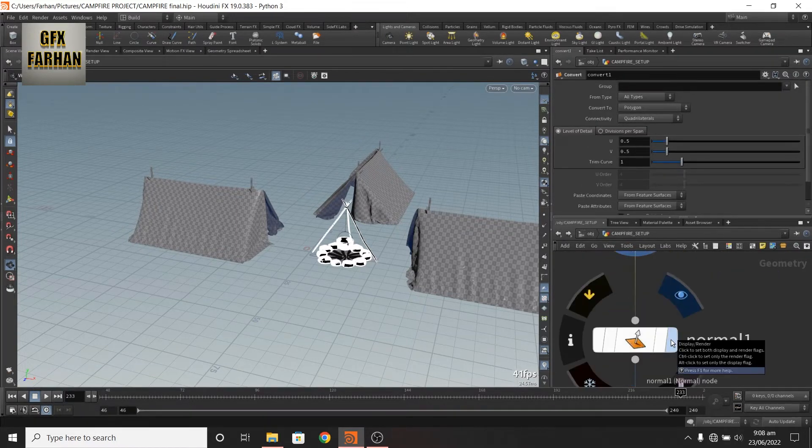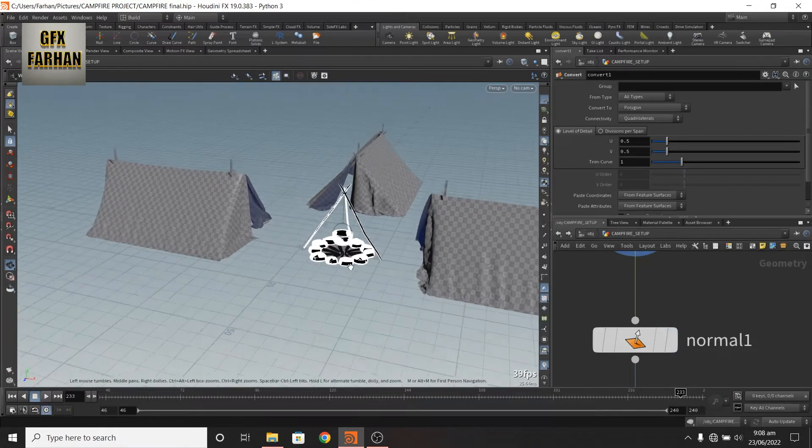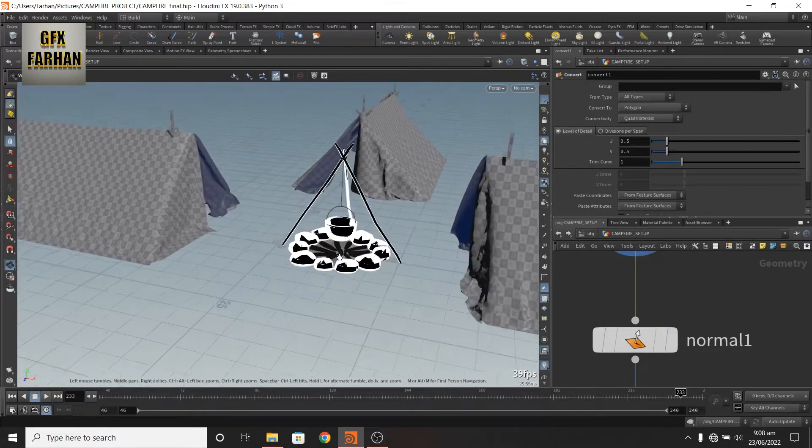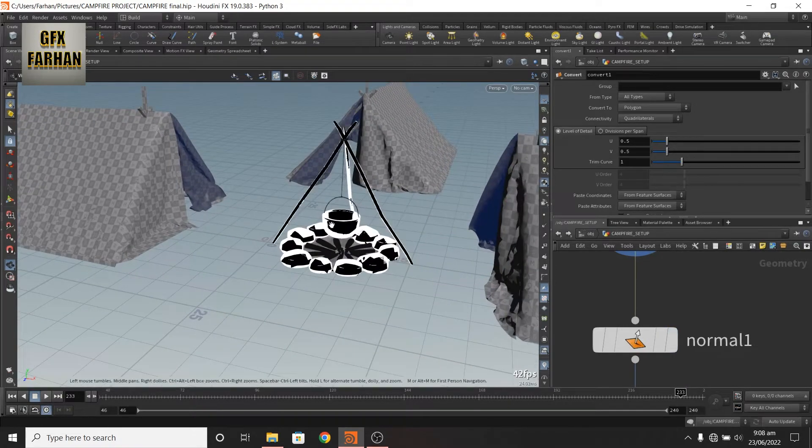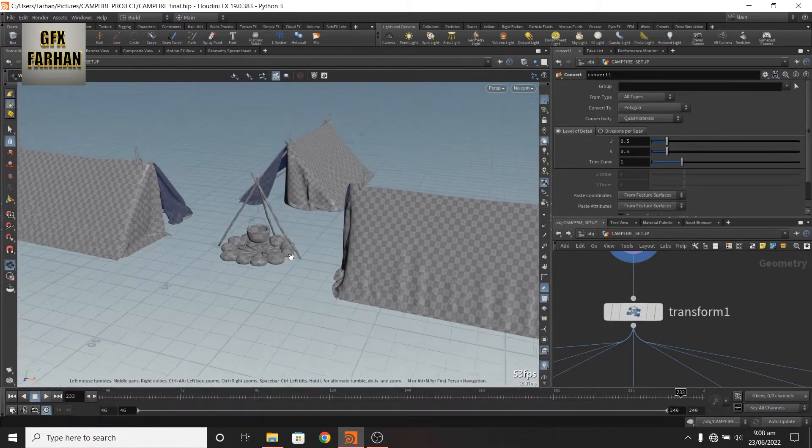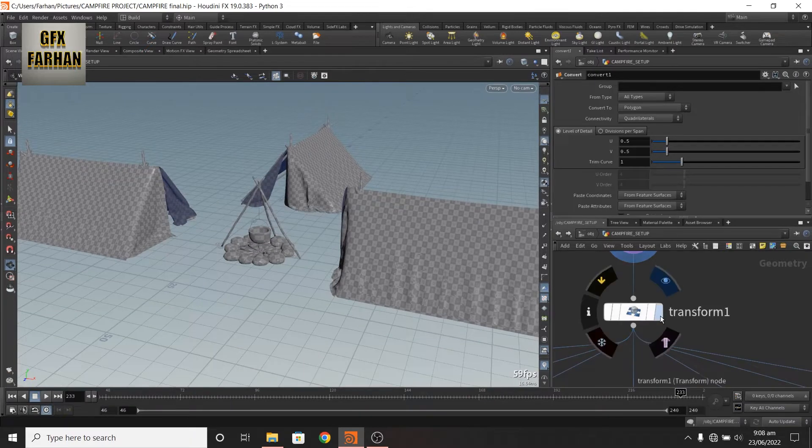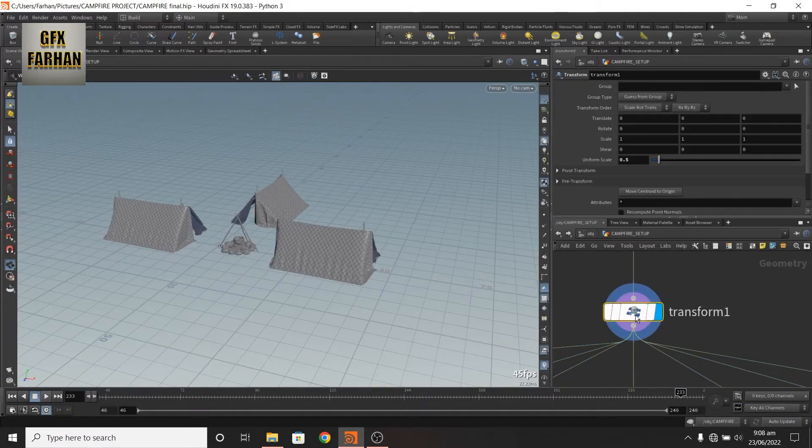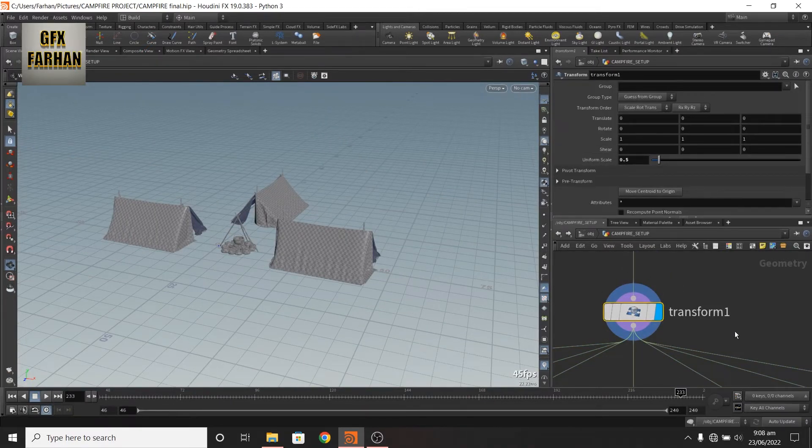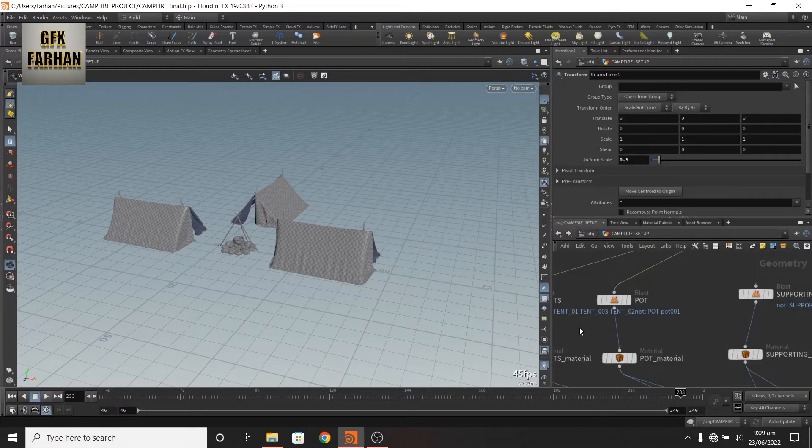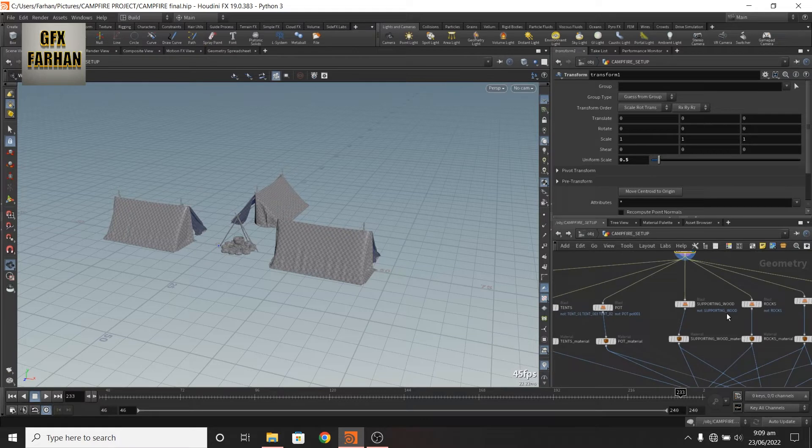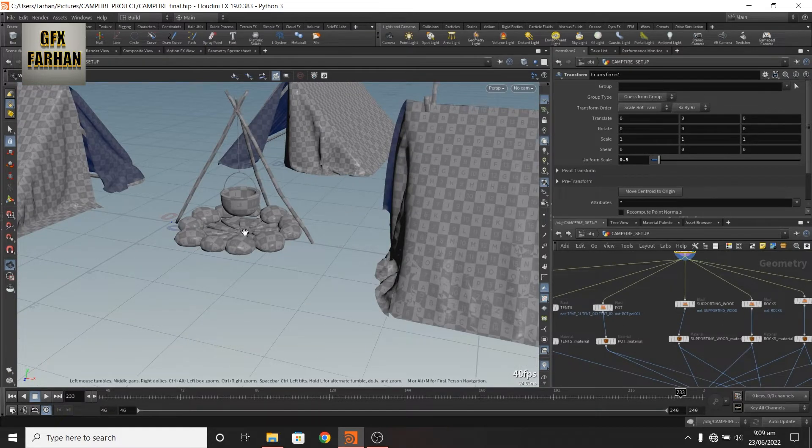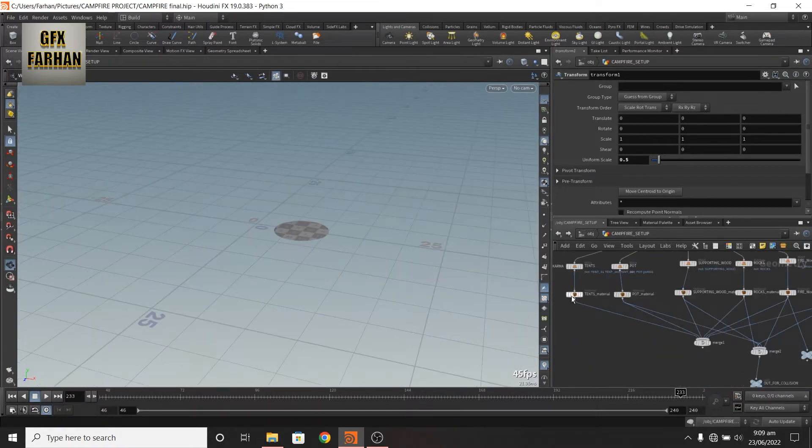Then I add normals for fixing this type of problem. And then I add a transform node and scale it to 0.5. Now here I add blast nodes and separate these for material.